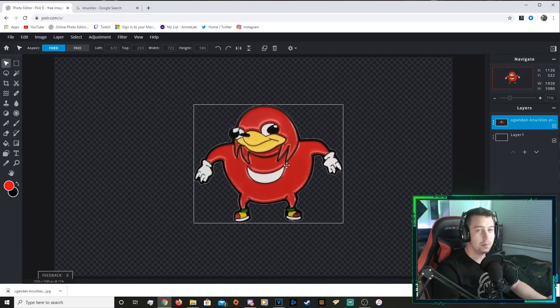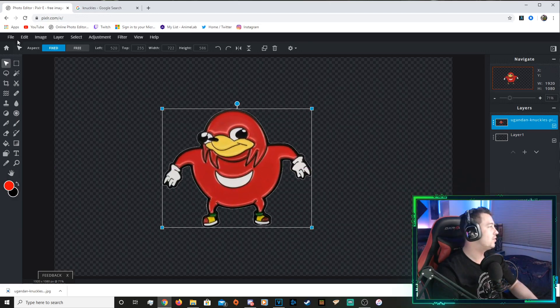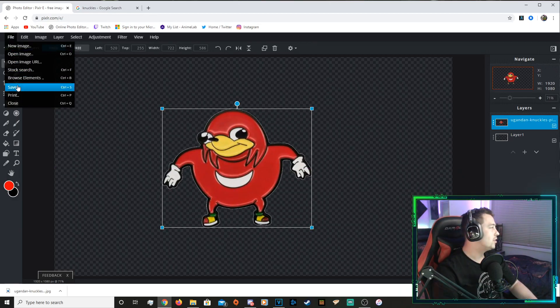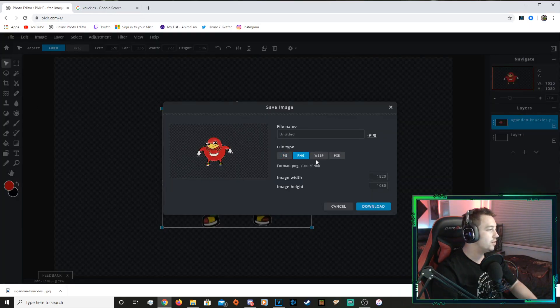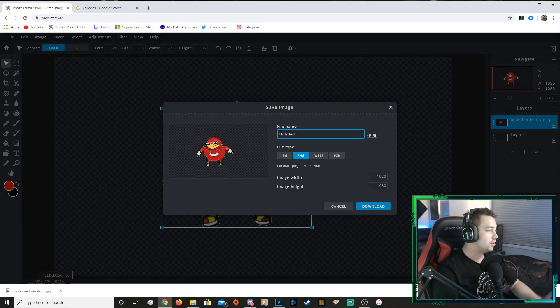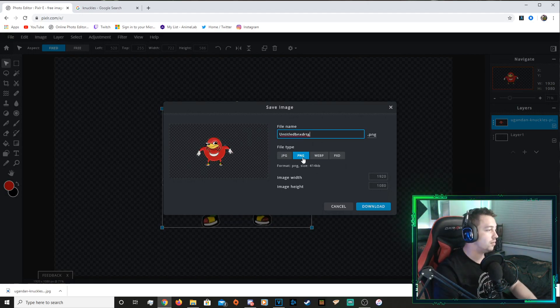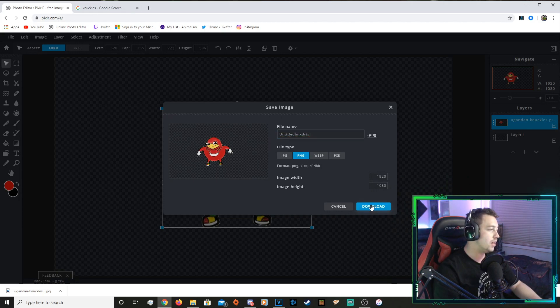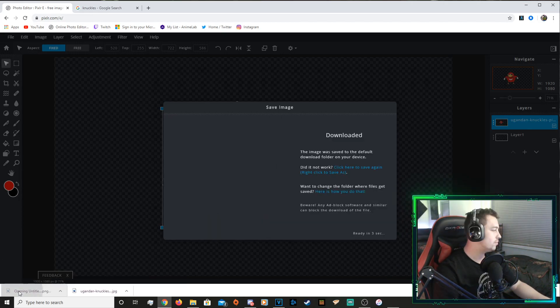Transparent picture done. And then all you have to do is go save. Title whatever you want. Make sure it's a PNG. Download and there you have it.